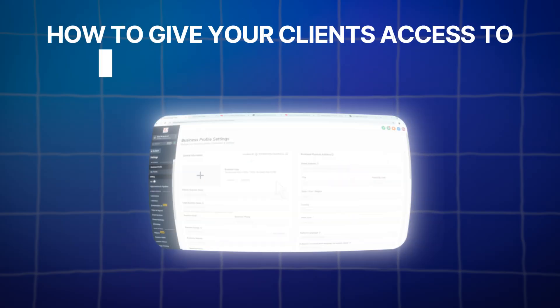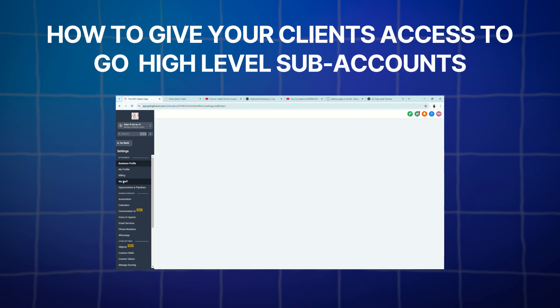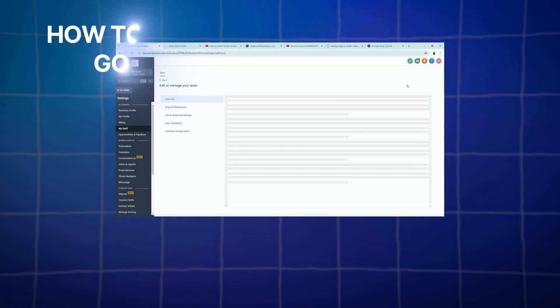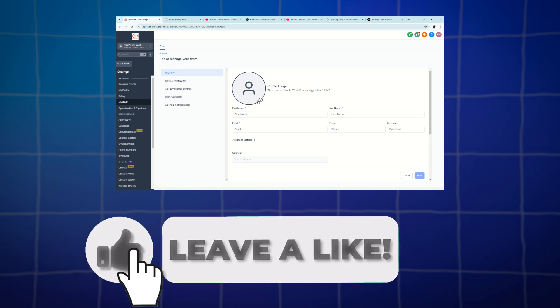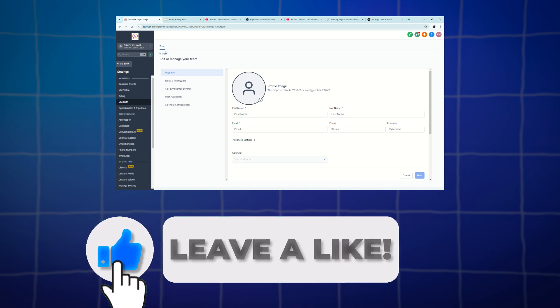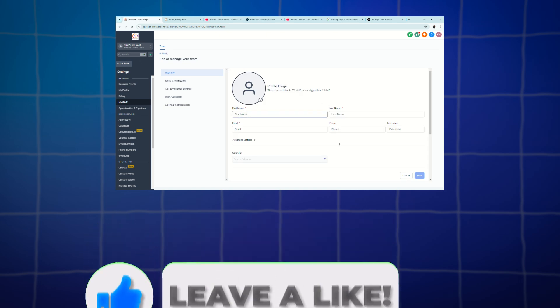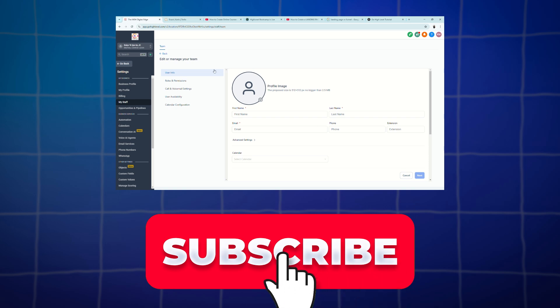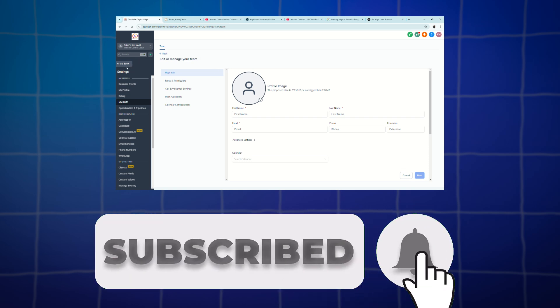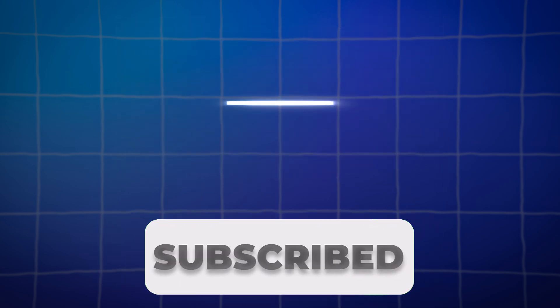And that is it for this tutorial. We just learned how to give access to our clients to their subaccount. And if you like this video, please give it a thumbs up. Subscribe to the channel. And click the notification bell so you don't miss any updates.